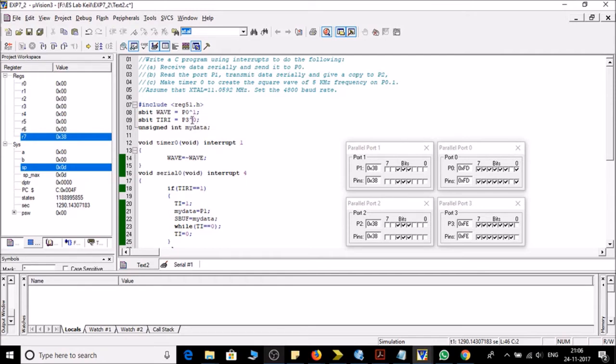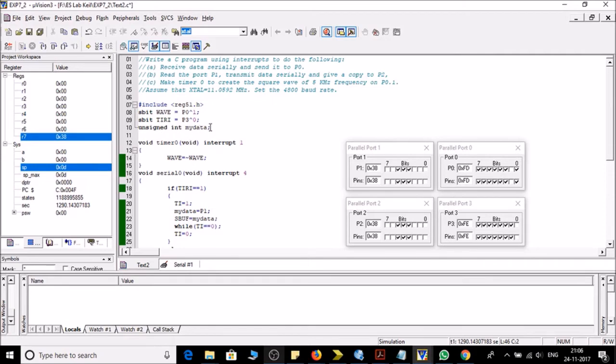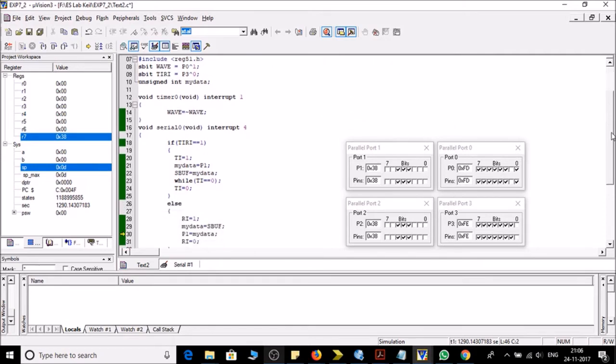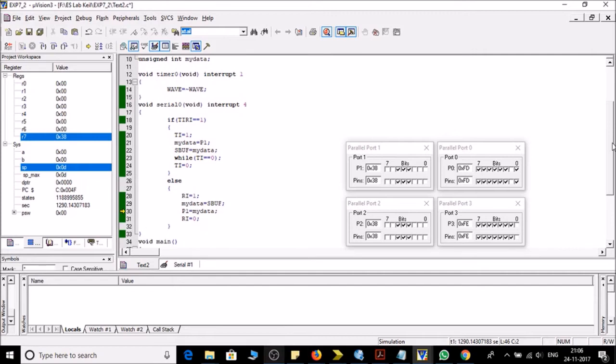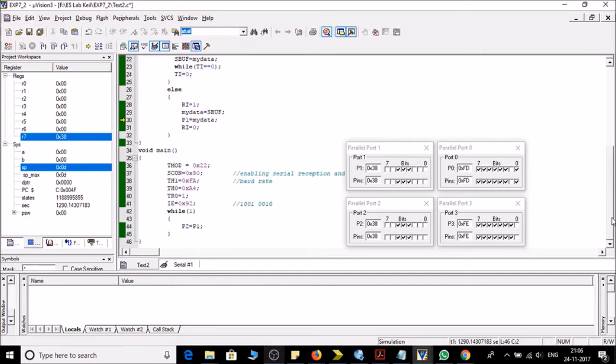Then I have taken another pin on port 3 for deciding whether I want to send data serially or receive data serially, because at the same time we can't do both things. And then I have taken an integer mydata for storing my data.